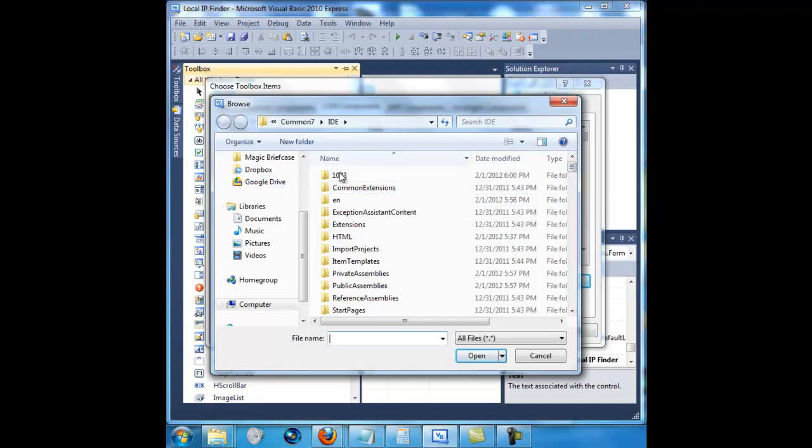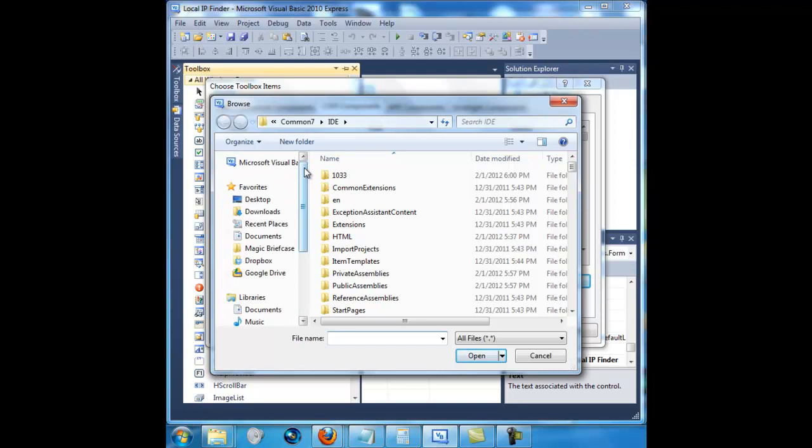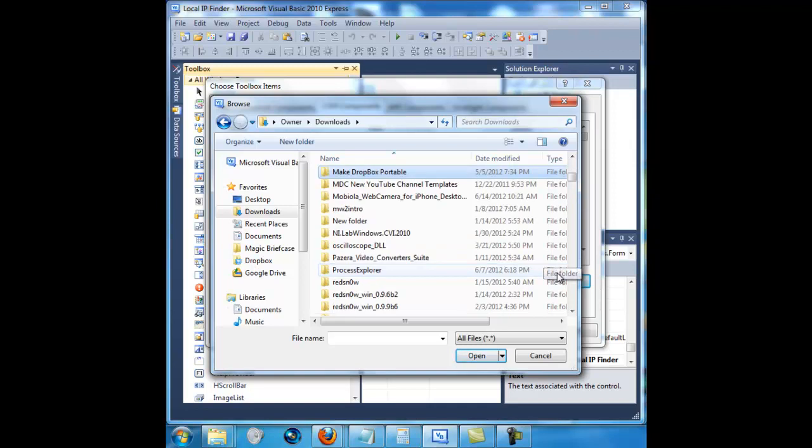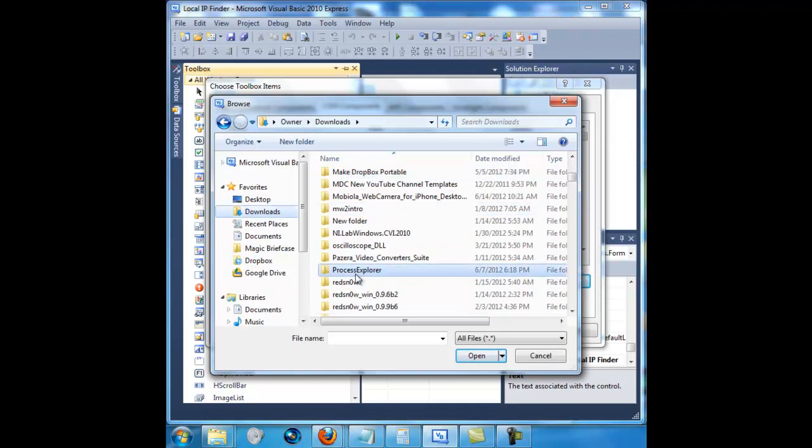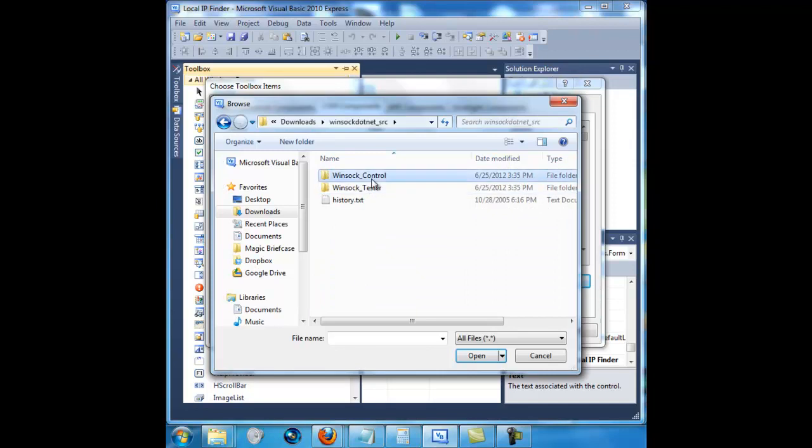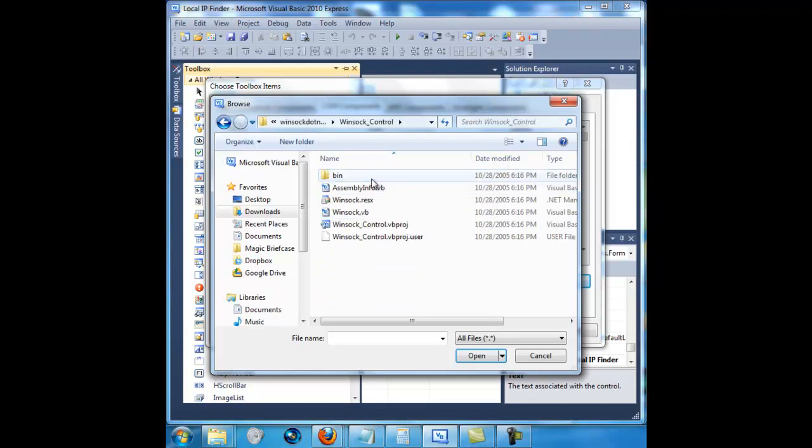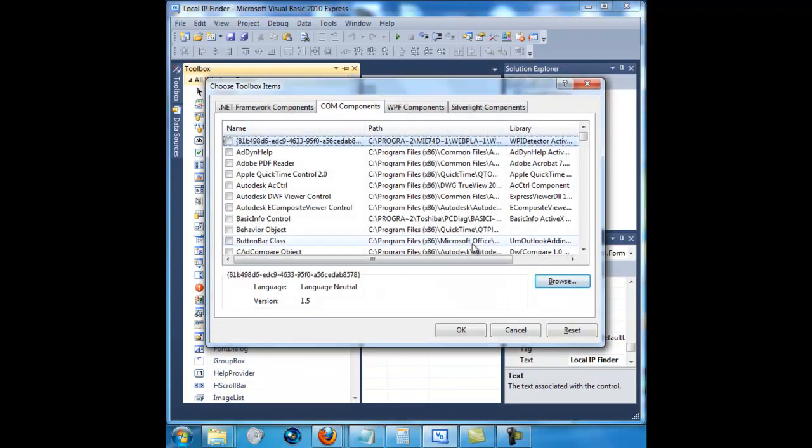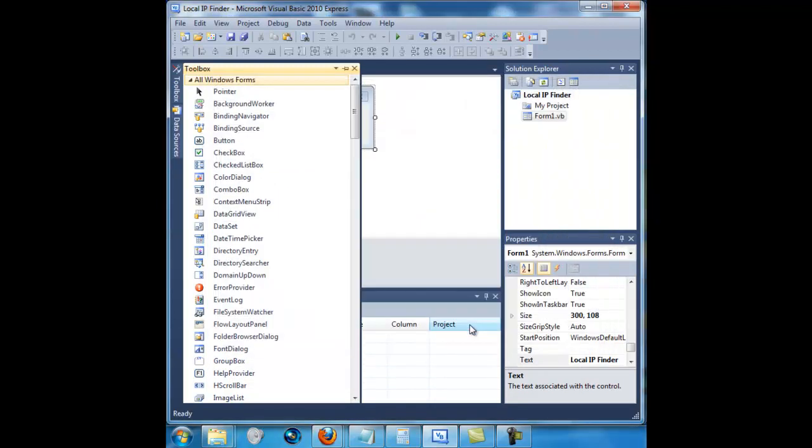And then what you want to do is you want to go to where you had your dll, so go to downloads for instance. Then you want to go to windsock control. I'll include this download in the description, and it should be a dll file. You just highlight or double click it, click open, and then check it off. It should be checked off automatically though. Click OK.